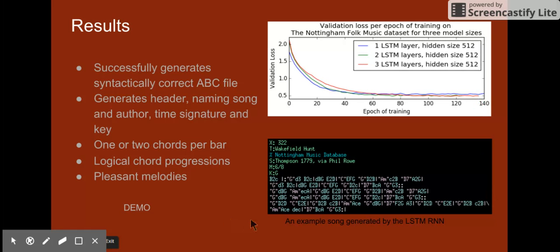This is an example of the generated music. The way you generate music is: you feed one character into the model and it predicts the next character. You then sample from the probability distribution it generates and feed that sampled character back in as input to predict the next character, and you keep doing this. So the model just keeps predicting characters and writes out a whole file. You can see it learns ABC notation pretty well — the header and notes look pretty reasonable.